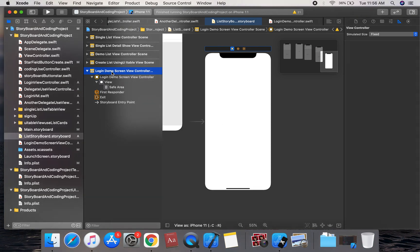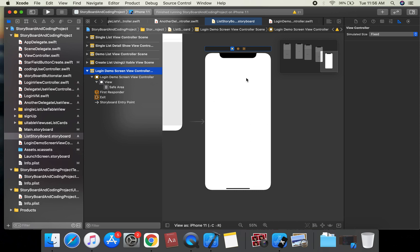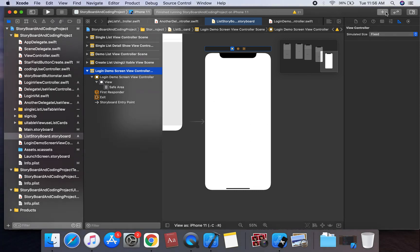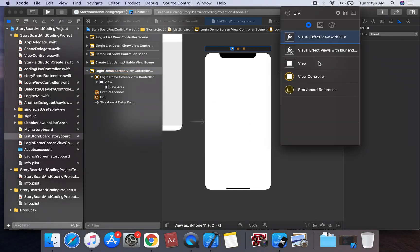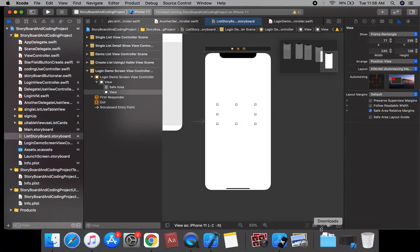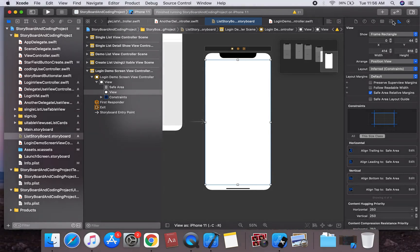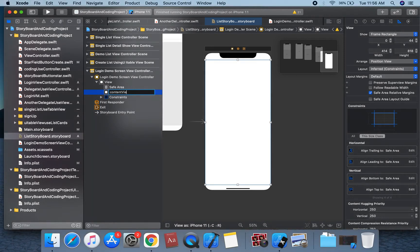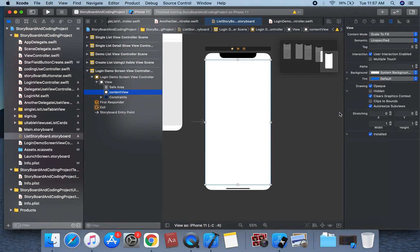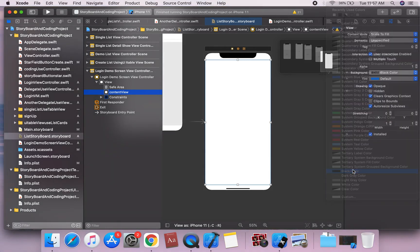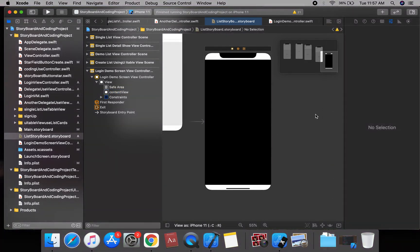Starting with the Login View Controller, we're going to create a UIView. We can apply the constants on our content view - let's change the name to 'content view'. We're going to change the background color on the content view.